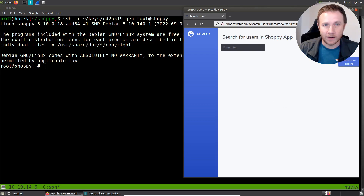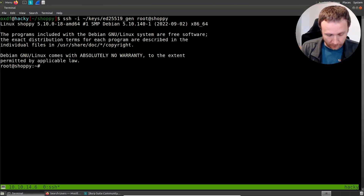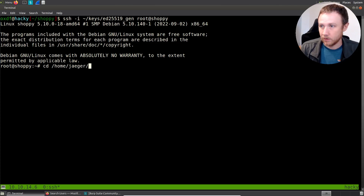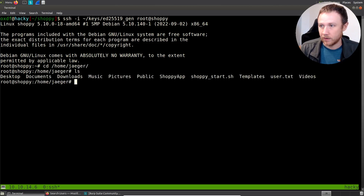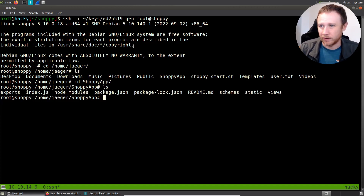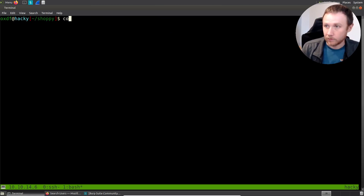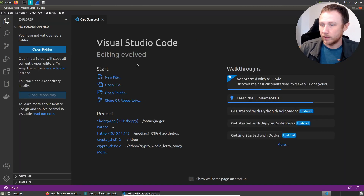Let's go ahead and take a look at the code itself in VS Code. The code itself is in home/jaeger in the Shopee app directory right here. But there's not a lot of tools on this box - there's not even vim - so I'm not going to look at it here. What I'm going to do is open up another window and run VS Code.